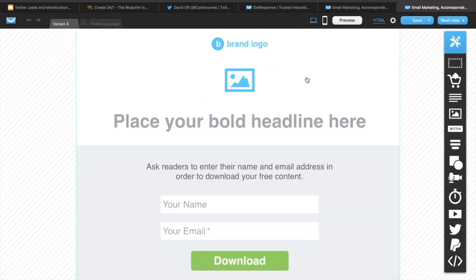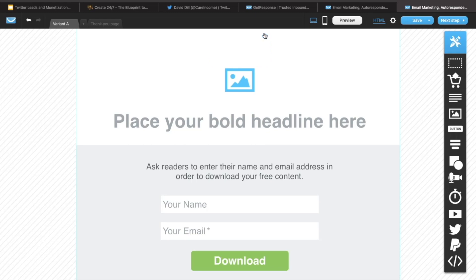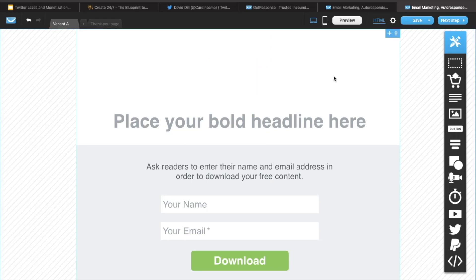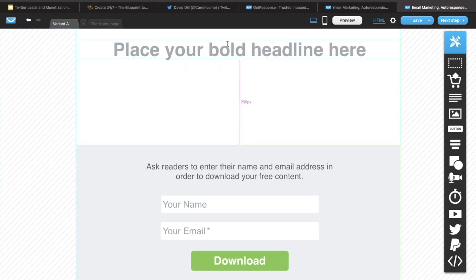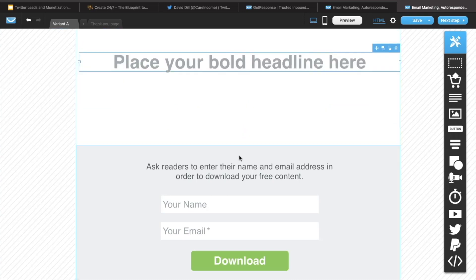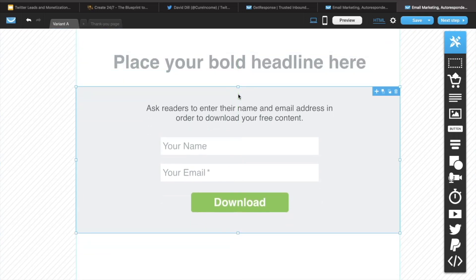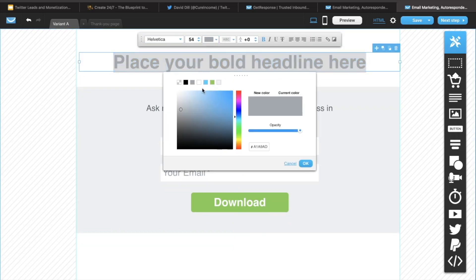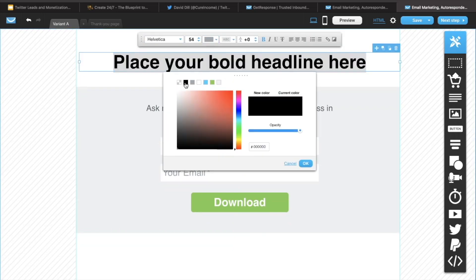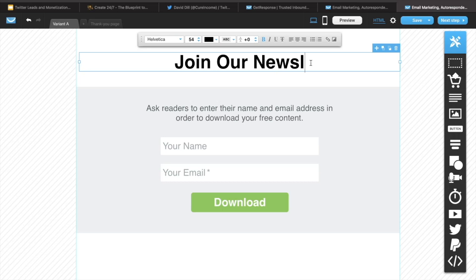So feel free to design this however you like. I'll just go ahead and do a quick little bit of design. I'll remove this and remove that because we don't need a brand logo. And then I will move this up to the top and then move this one up right underneath. So for our bold headline, let's change this to black. And we just want to put join our newsletter.